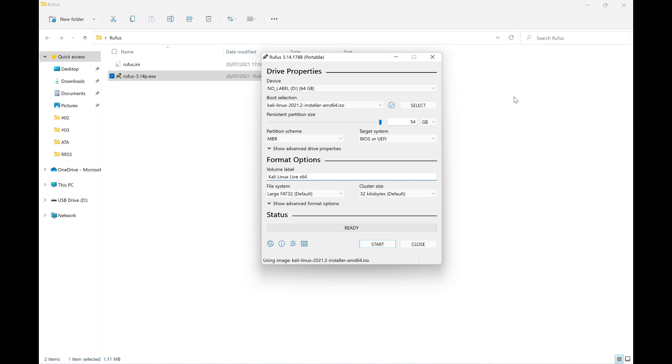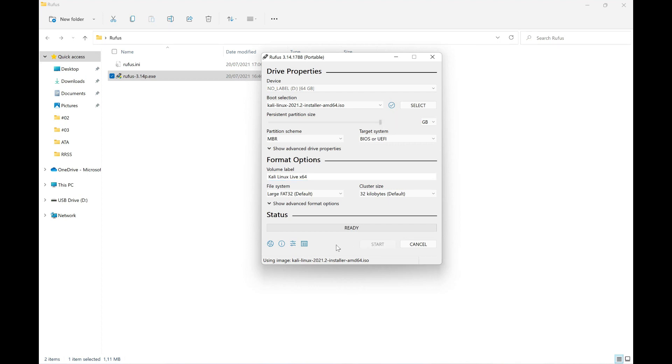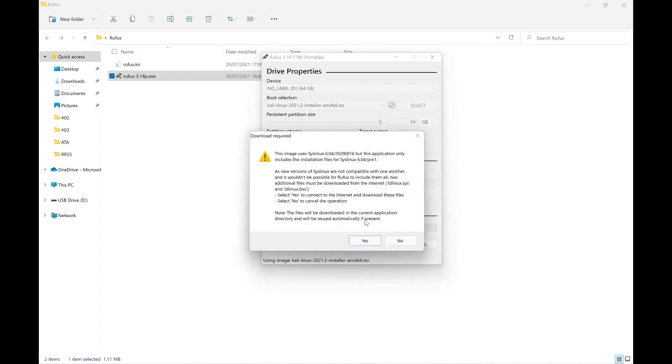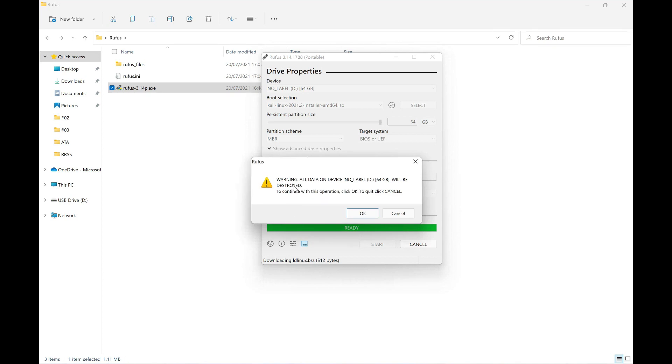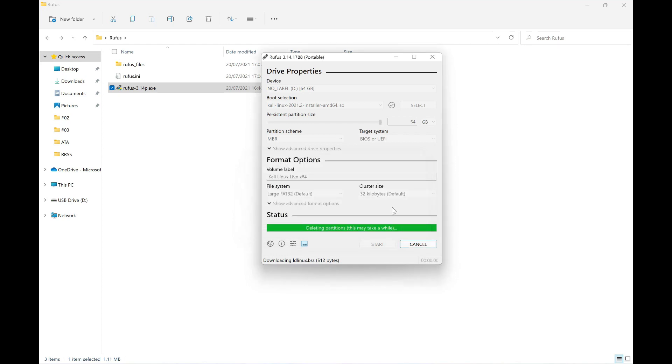When we have all this, we just need to click Start, accepting that everything on the USB device is going to be erased, because as I already told you, the first thing Rufus will do is format the device. Let's click Start without further ado. We say yes. And it will begin. It's checking for system conflicts, etc. Here it warns us that it will be destroyed - that is, everything on it will be formatted and therefore cannot, in principle, be recovered. We click OK and the process will begin.